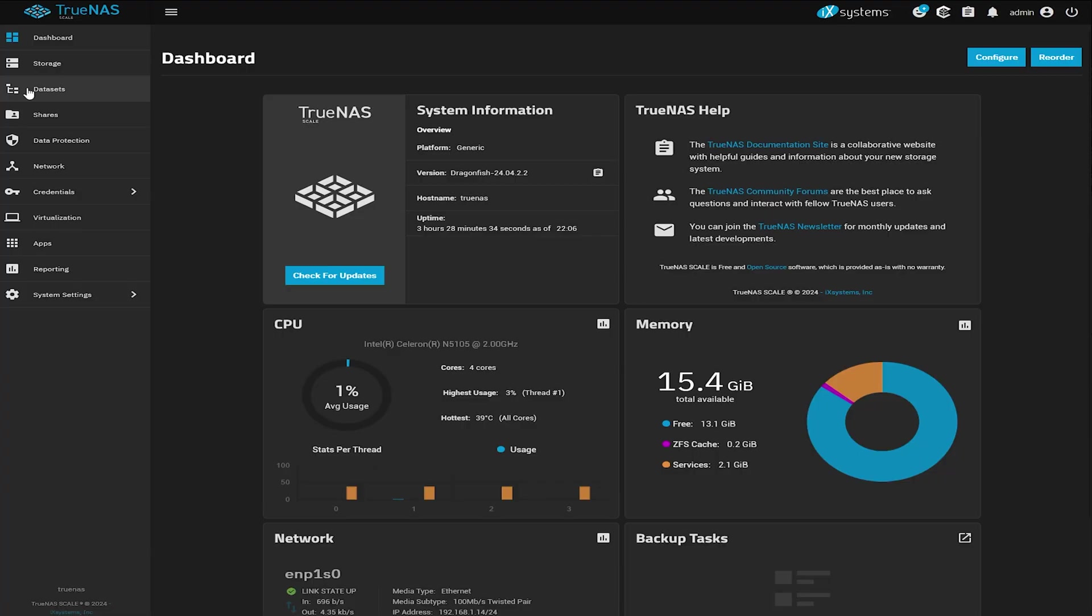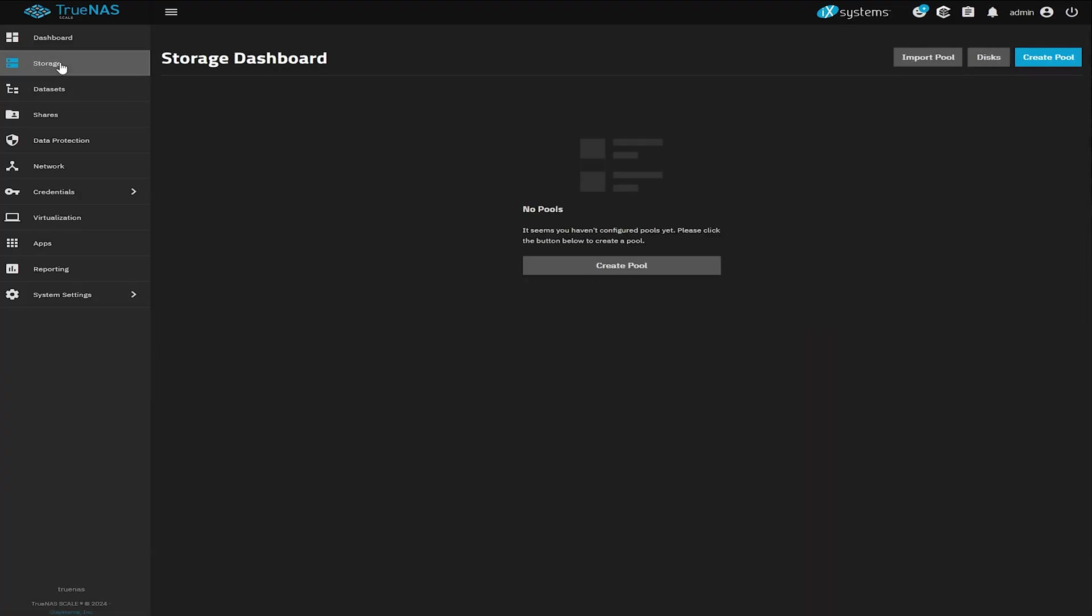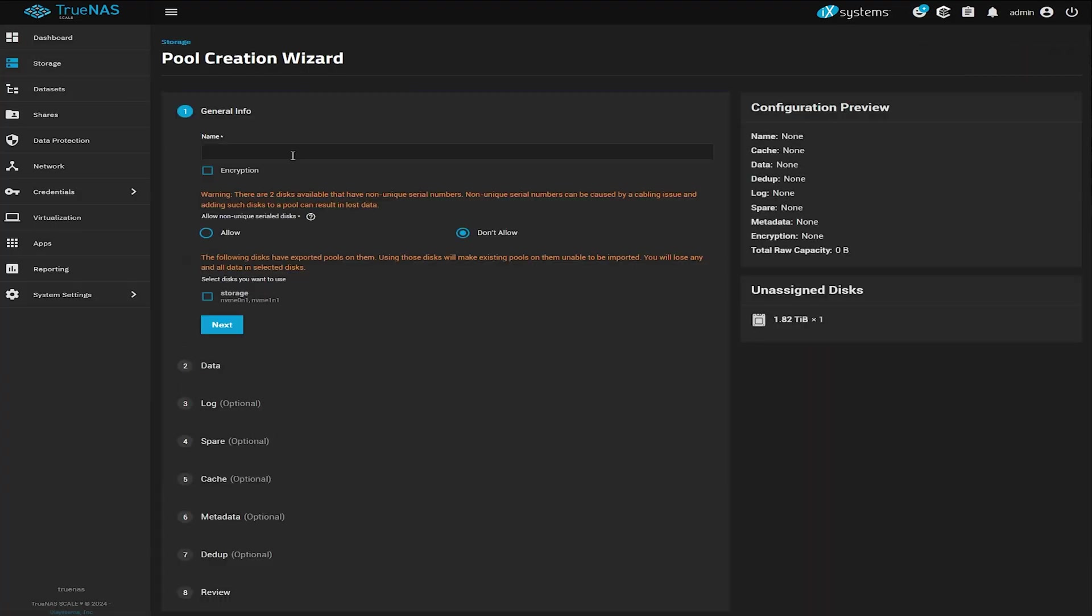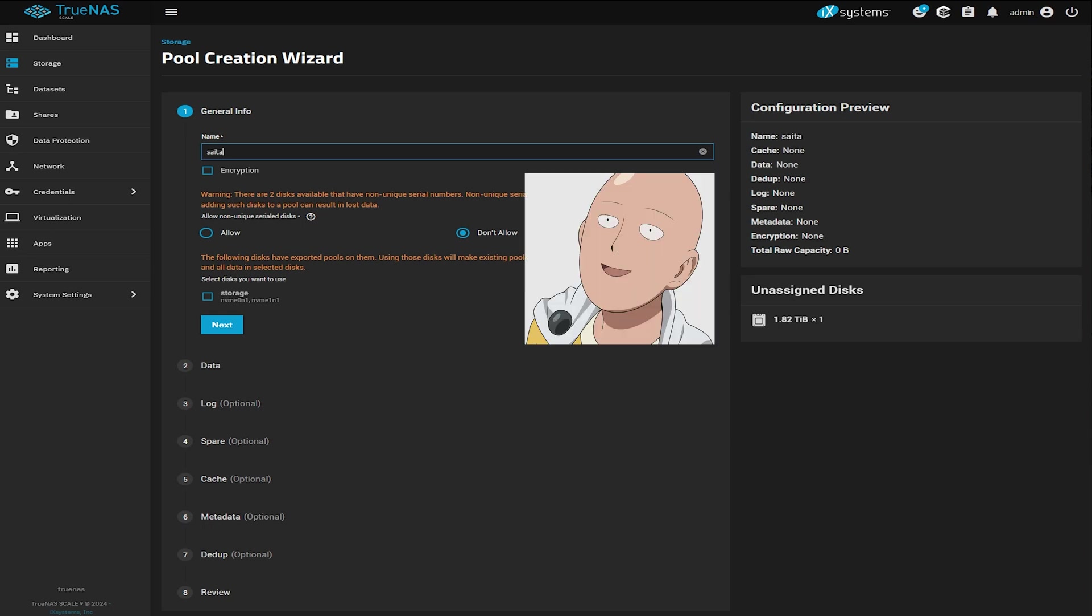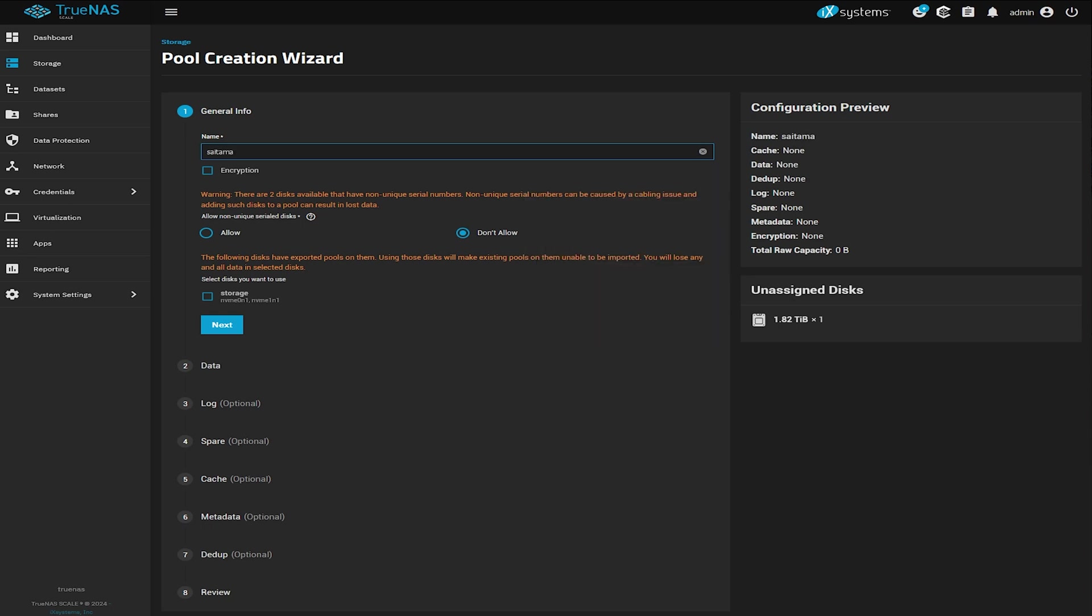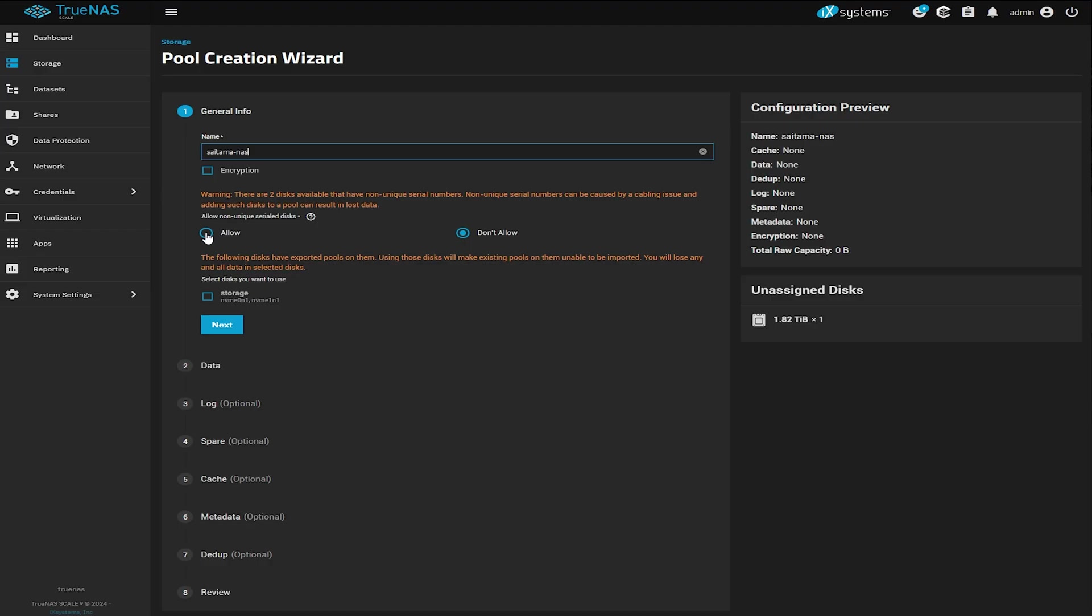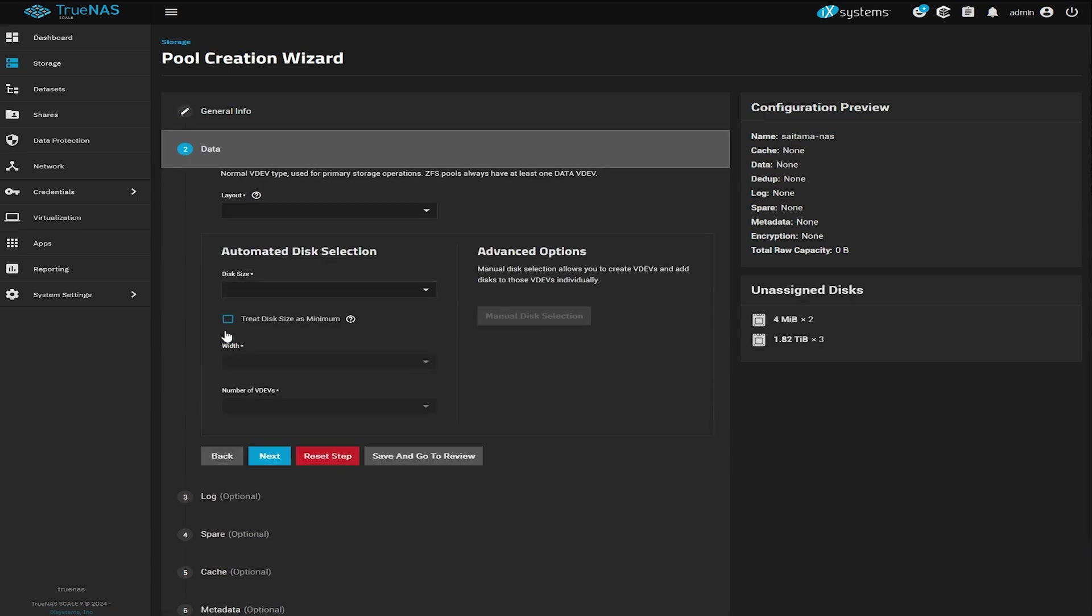Now for the most important part, because this is a NAS, let's go and create a pool. So click on storage, create a pool and enter a name. This time I'm naming mine Saitama. And if you haven't seen this one, you have no idea what you're missing. Now if you get this warning like you see here on screen, just click on allow and the storage tick box and next.